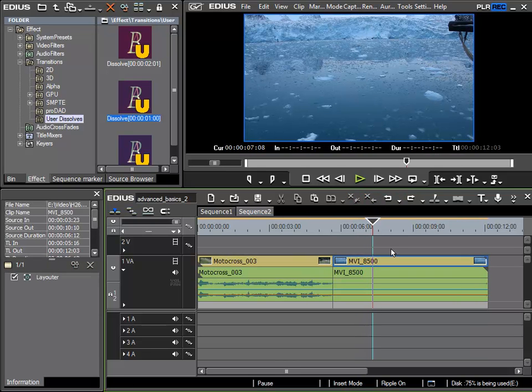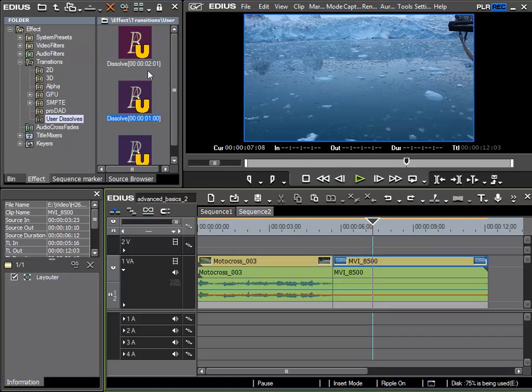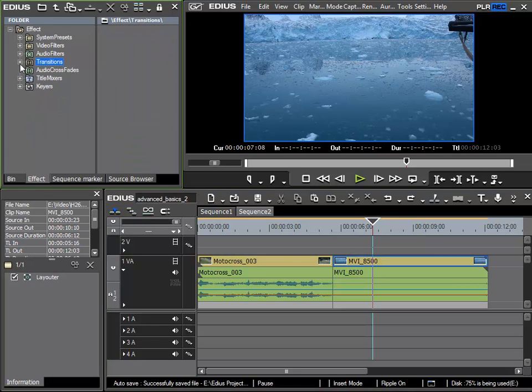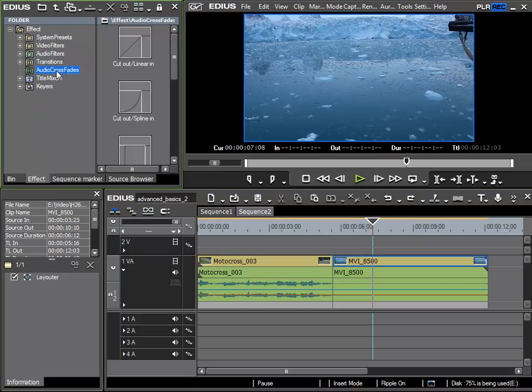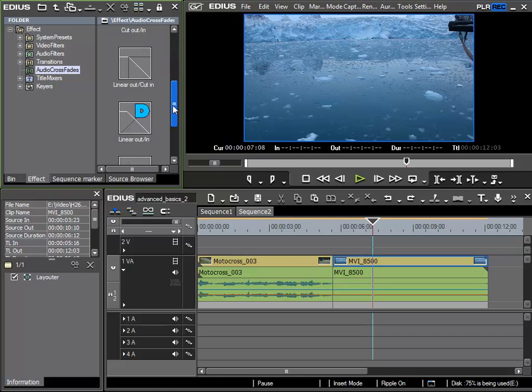Now I'd like to show how I can crossfade only the audio section of a clip. To do this I can't use these transitions from this folder. We have a separate category and that is the audio crossfade section. Here in this audio crossfades folder I find certain crossfades for audio.